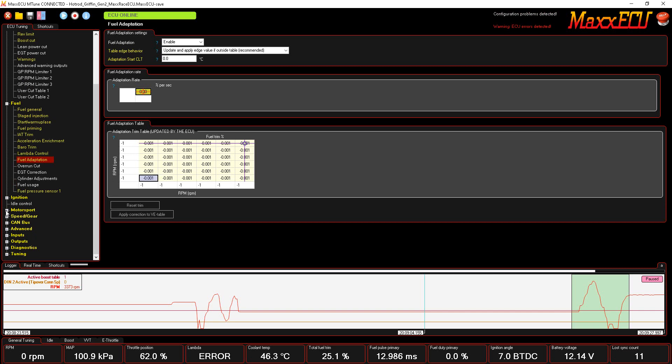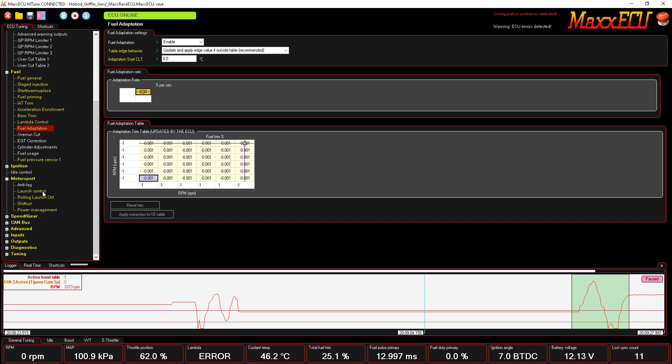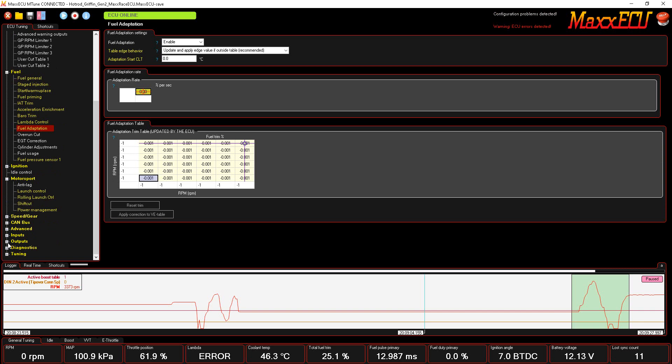Under the motorsport section here, you've got your launch control, two-step, anti-lag, shift cut, power management, all that type of stuff. In order to get these active, you actually have to go in and turn on inputs like a button or lever that you pull in to activate this. When you do that, this feature pops up and you can configure it inside that menu.